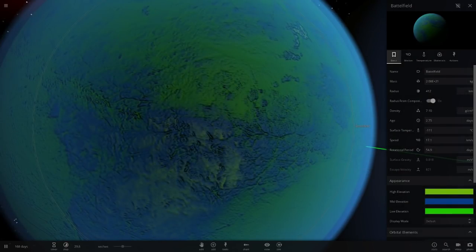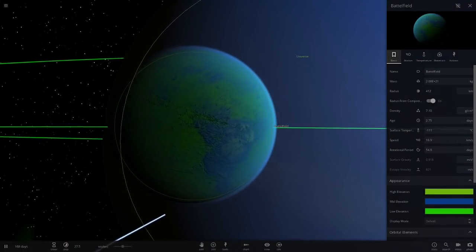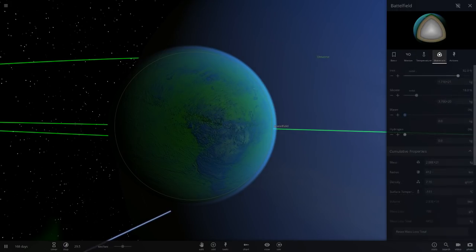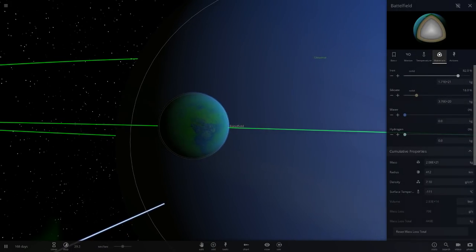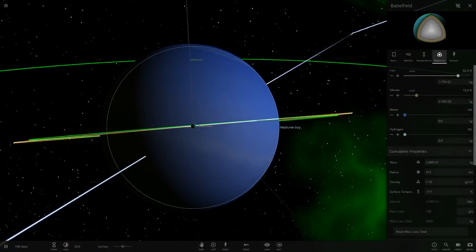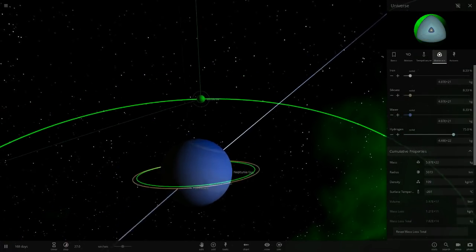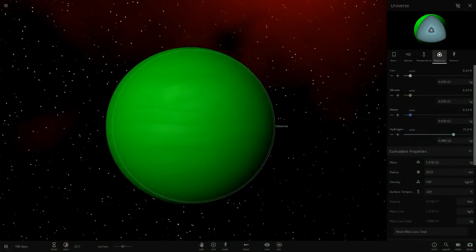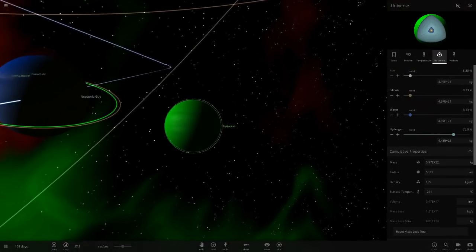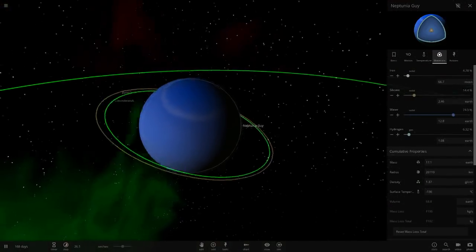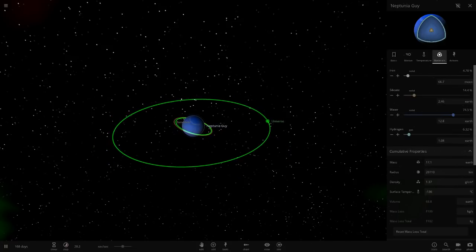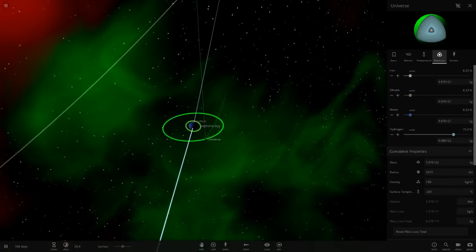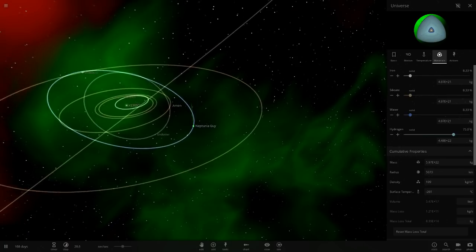Then we've got Battlefield - green, blue and like a lime green, very small in radius, very cold, a lot of iron for the blue atmosphere. Then we've got one called Universe which is a gas giant, a very green gas giant. There's the Neptunia system.